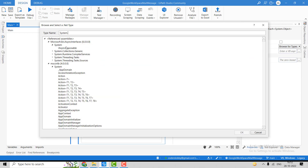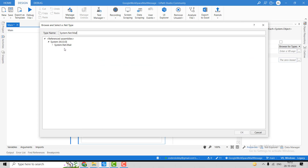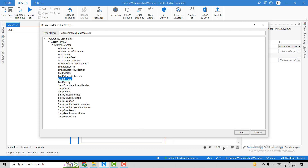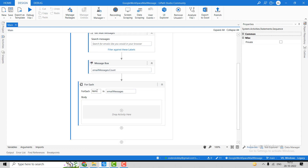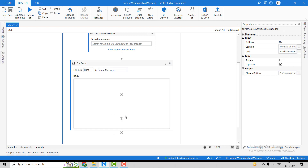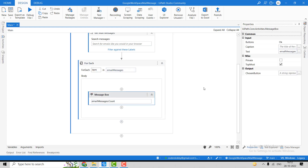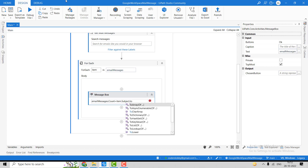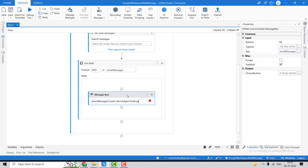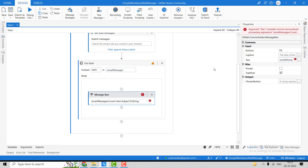Let's take one For Each message activity. For this we'll use System.Net.Mail.MailMessage — click OK. We have this variable and we'll use item.Subject converted to string.